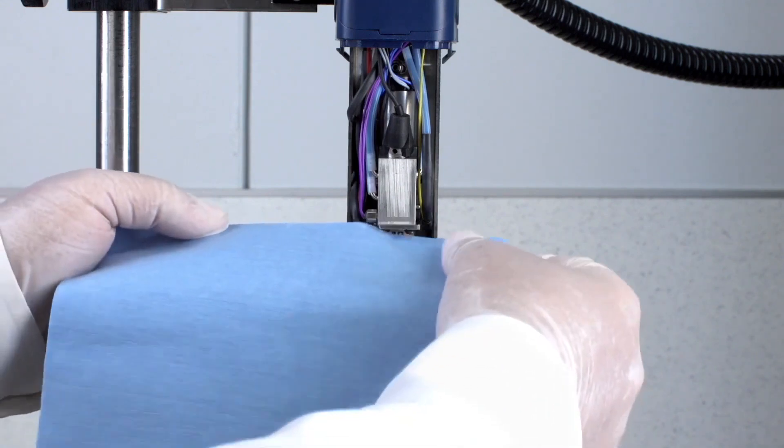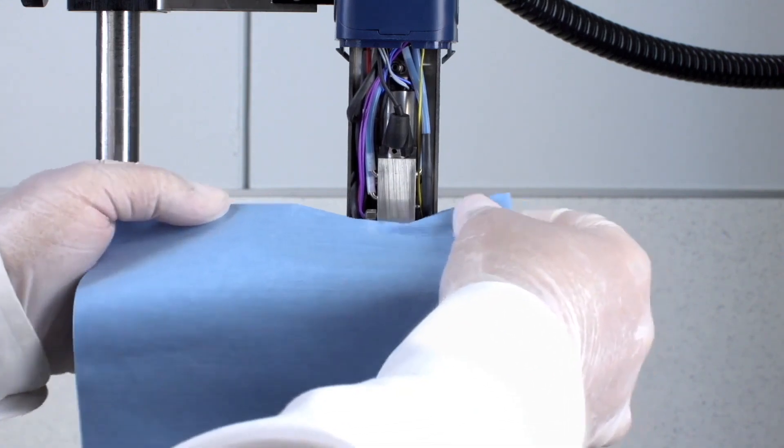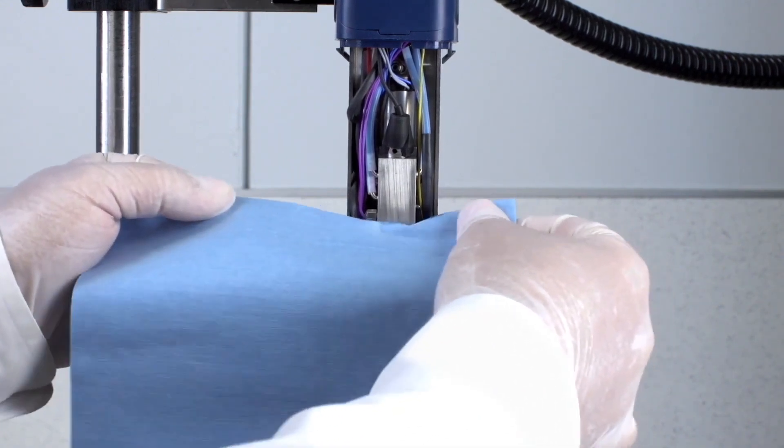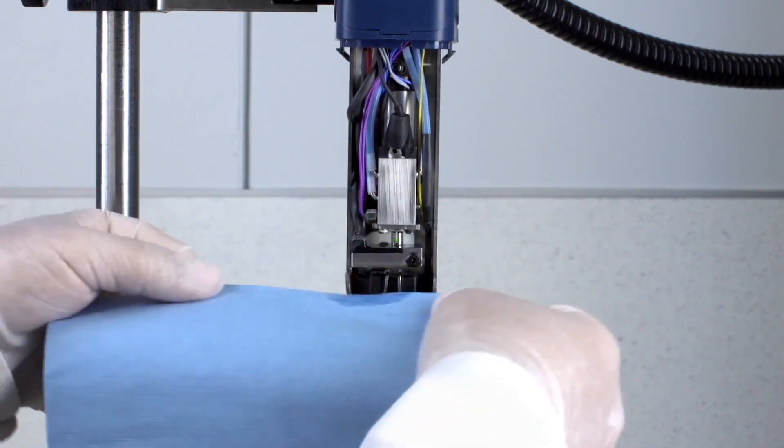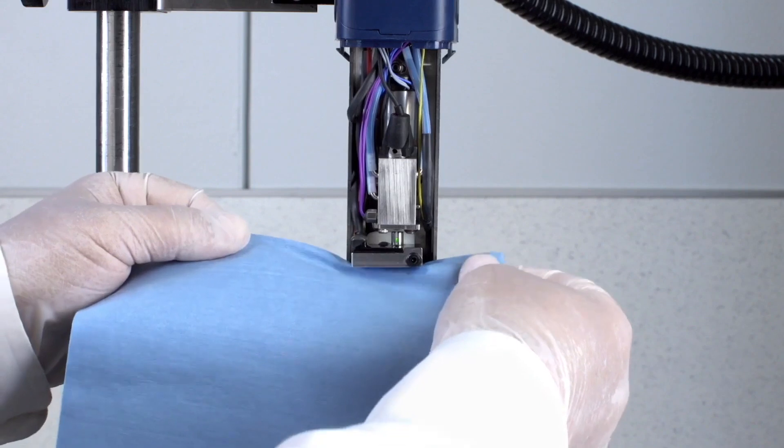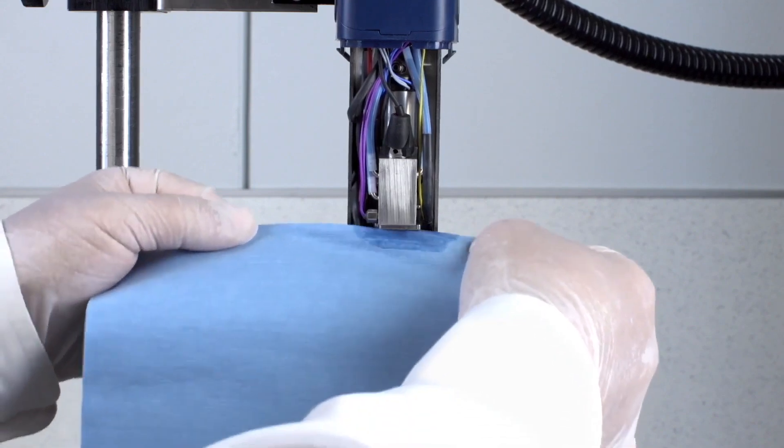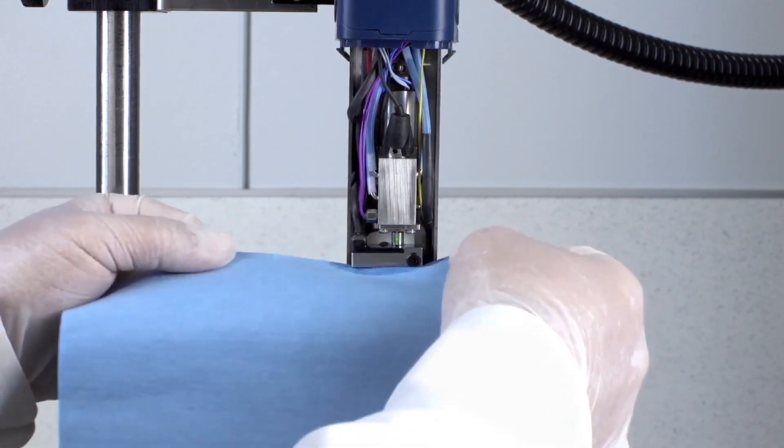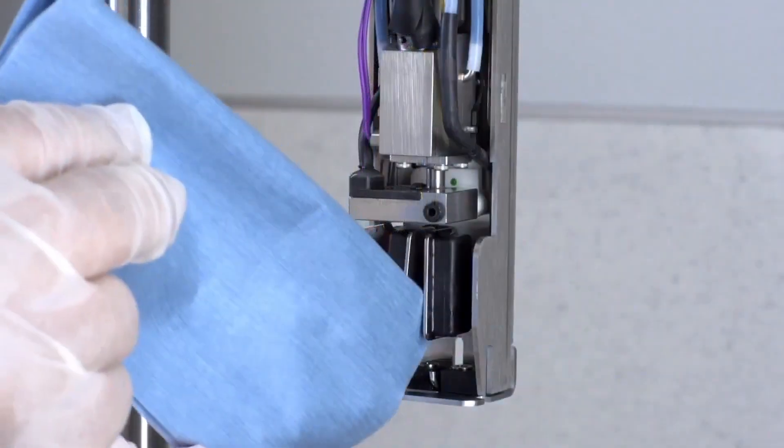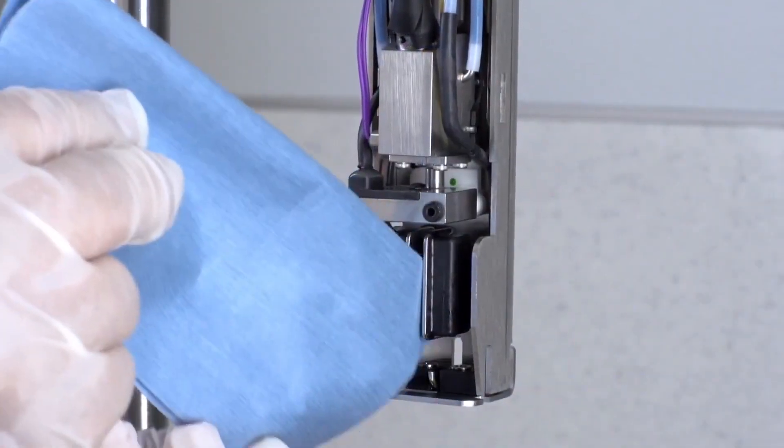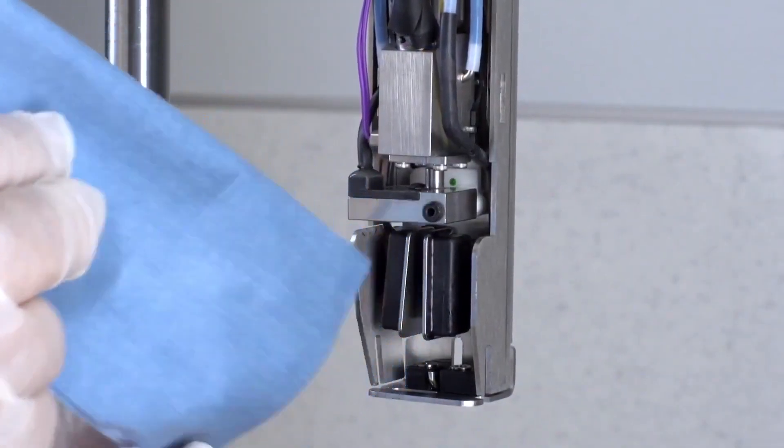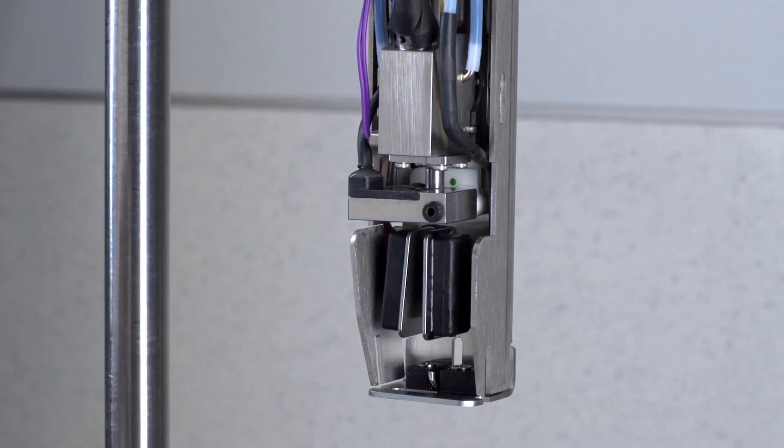Using a lint-free wipe, gently dry all of the components from the drop generator to the gutter. This is an important step before proceeding with the alignment.